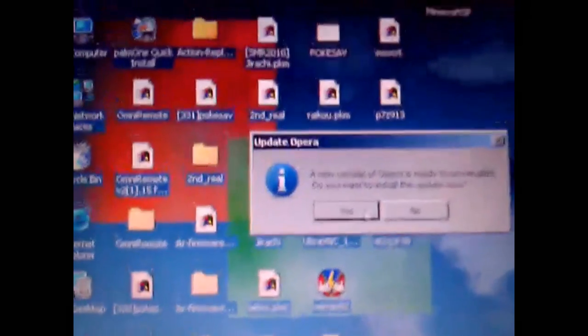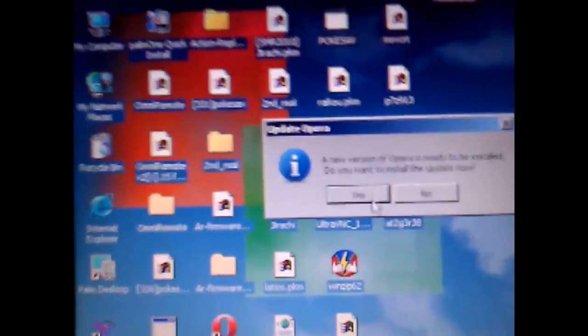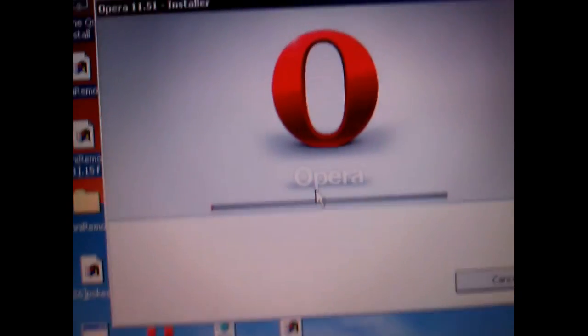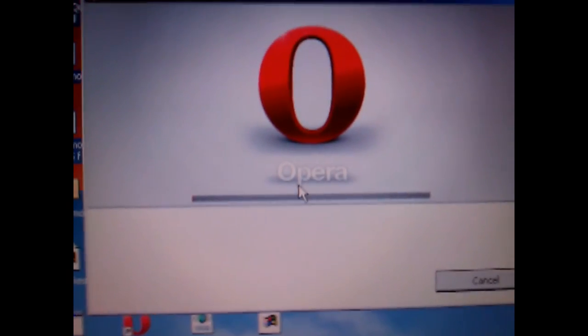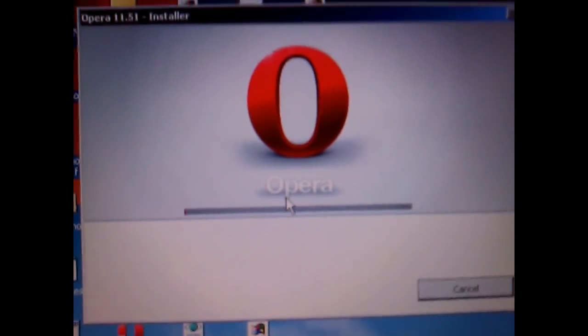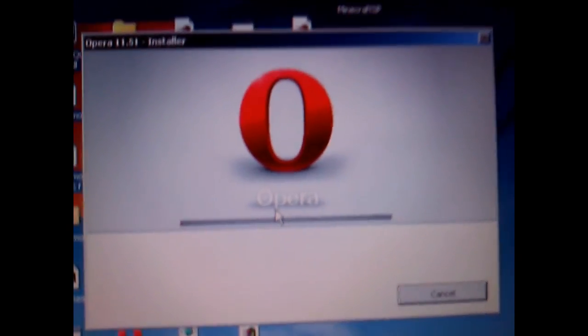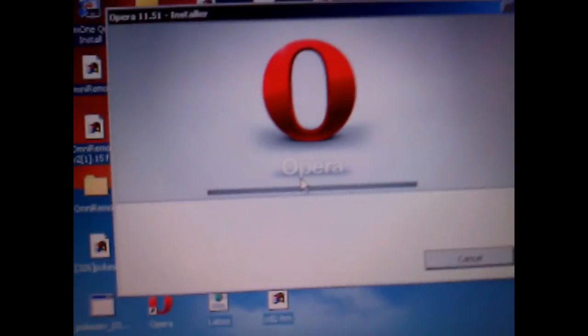In fact, I'm just going to update the Opera version too just to show you. Yeah. This can also run Firefox 6, the newest version. And this is, what, 3700?